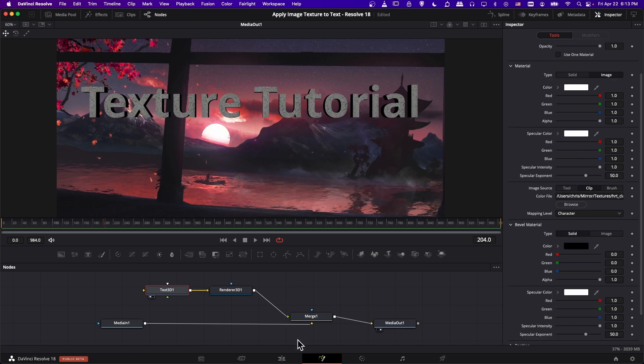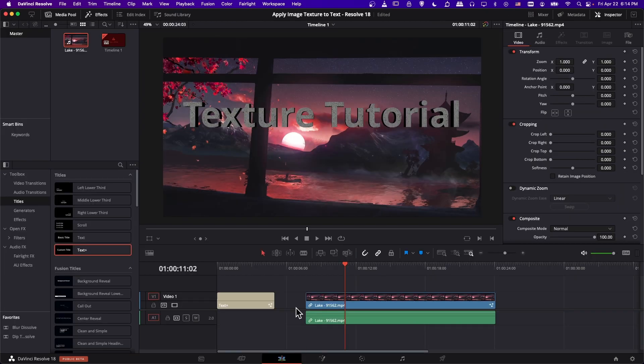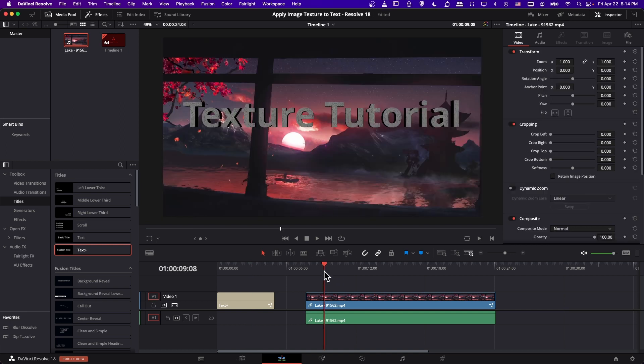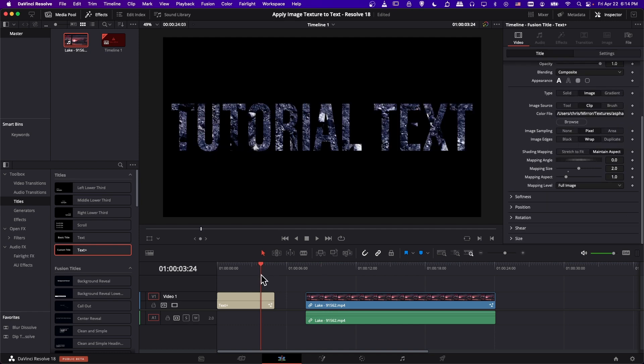So that's going to be it for this basic tutorial on how to apply texture to your text inside of DaVinci Resolve 18. So you can see you can obviously do it with text plus, but you can also use it on 3D text as well. So it can be a handy way to make your text a little bit more interesting than just having a solid color or a gradient.